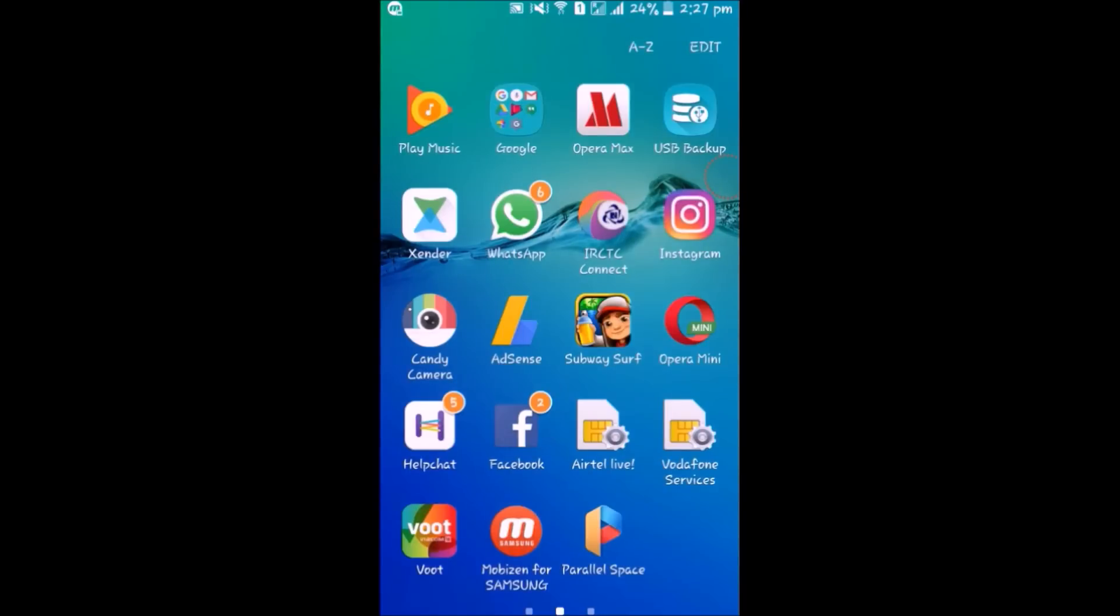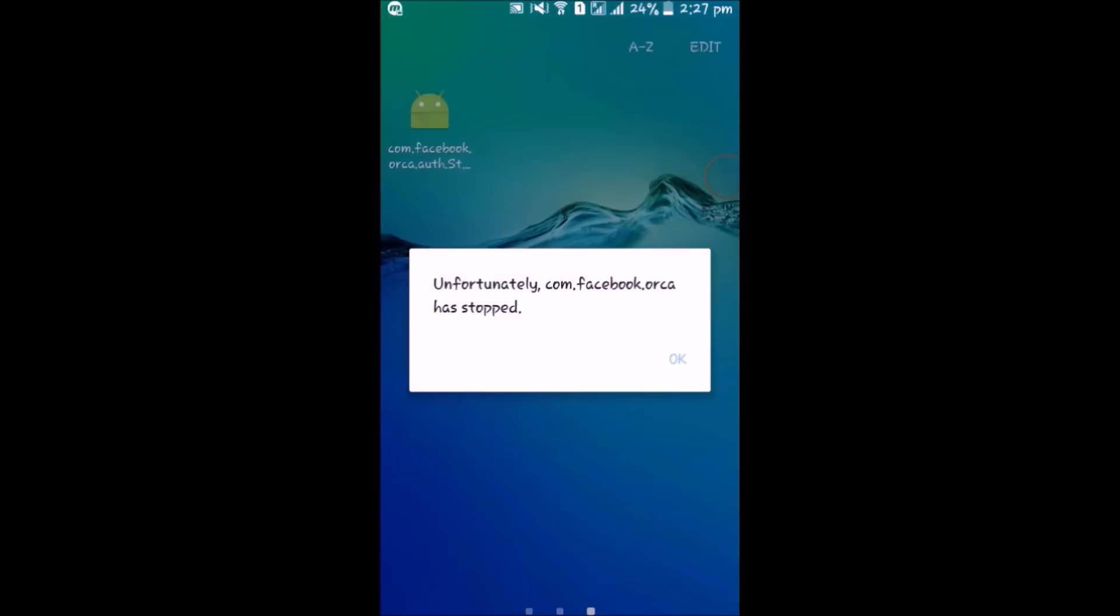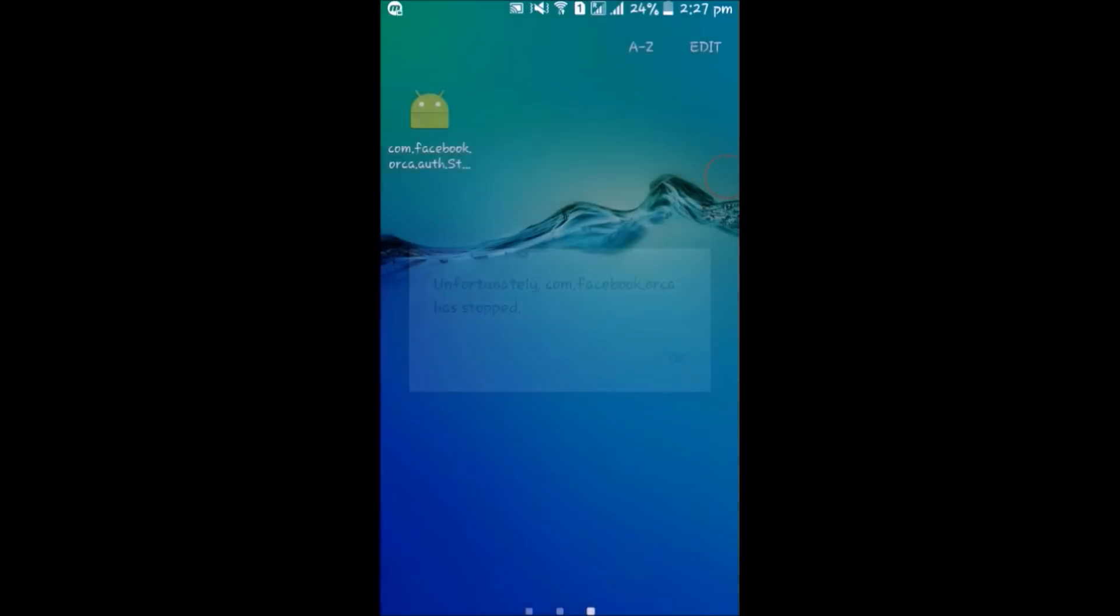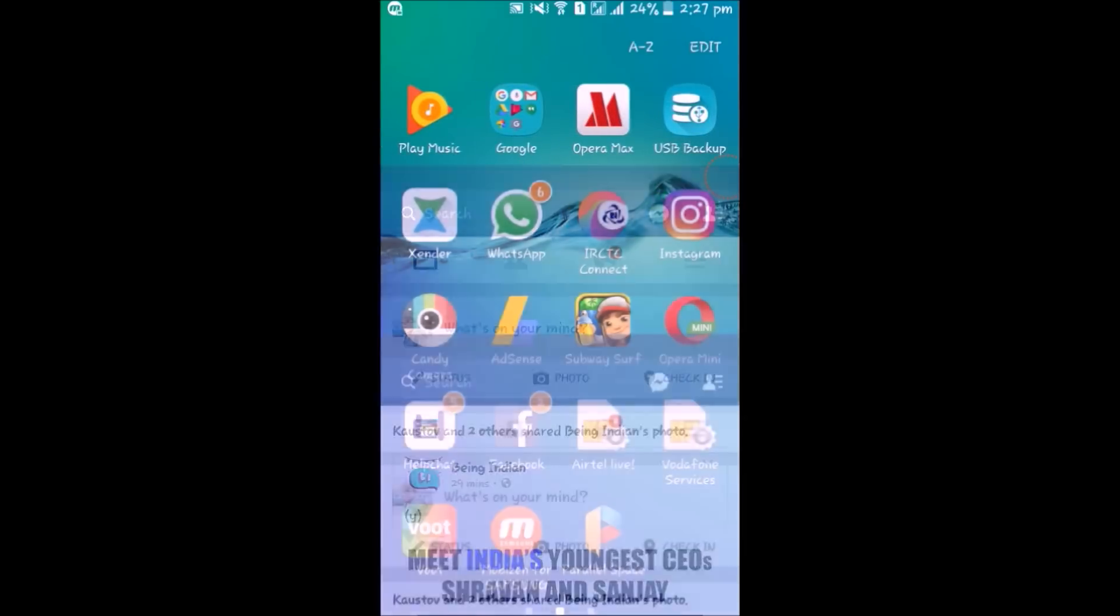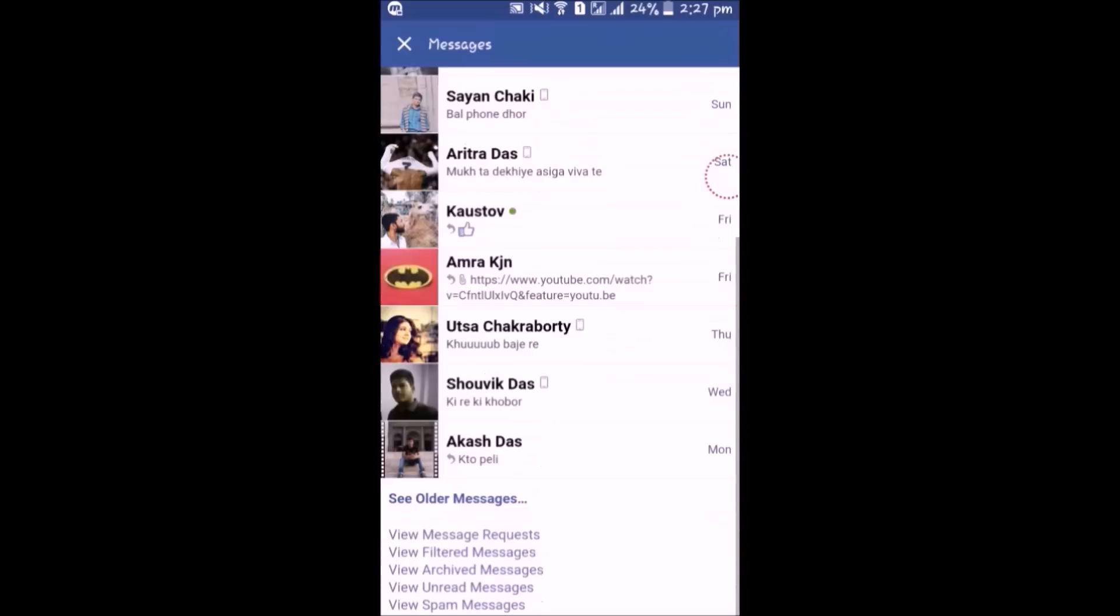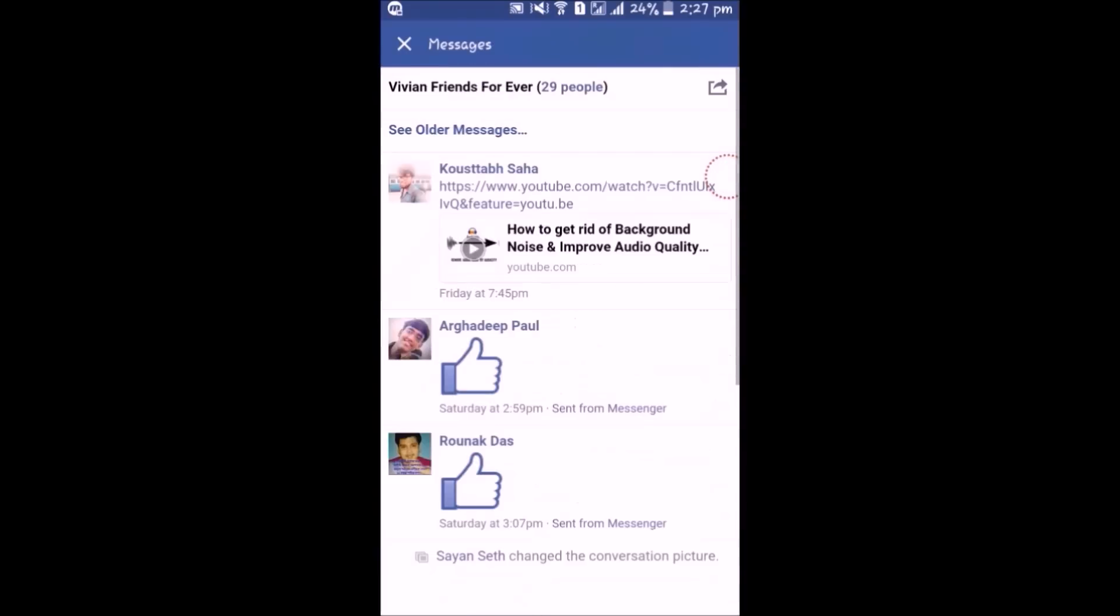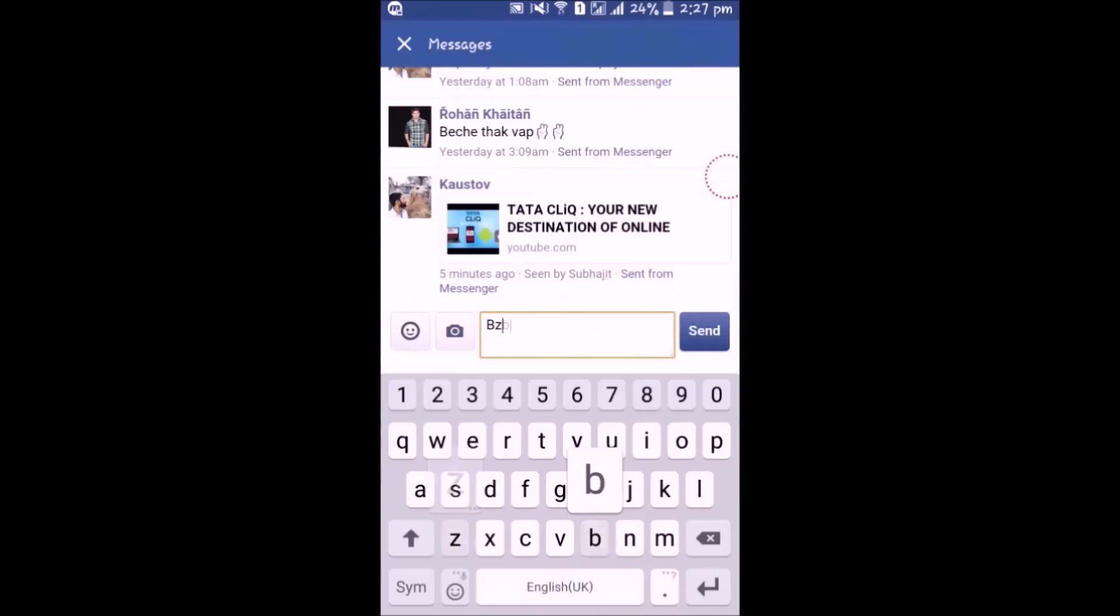And if you open the new APK it will crash like this. And if you go to the Facebook app again and go to the message section, it will look like this and you can chat with the Facebook app. So I hope this video was helpful to you.